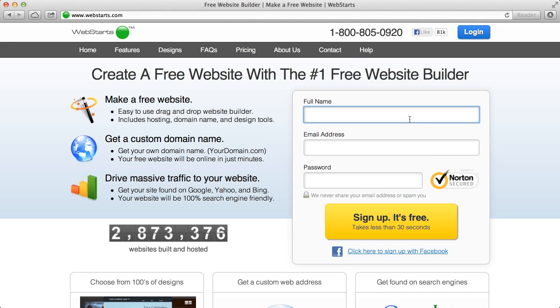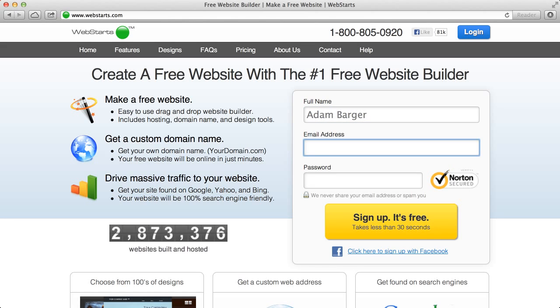But I'm going to show you an awesome revolutionary new product that makes it easy for you to create a website called Web Starts. Now all you need to do is start out by signing up for an account.